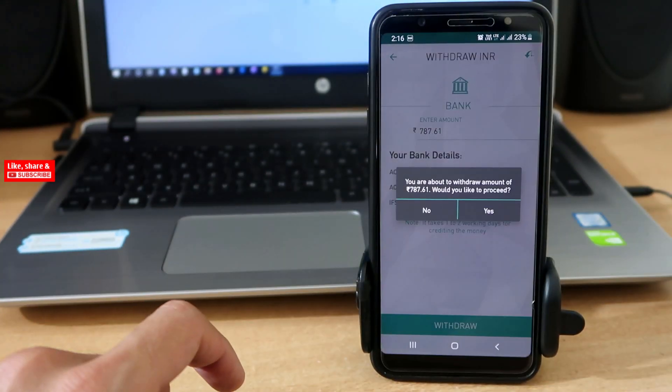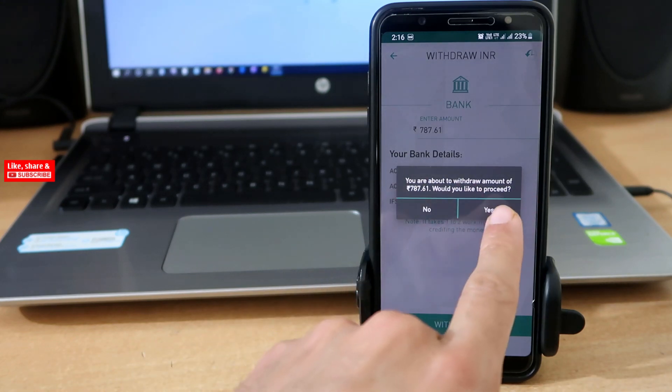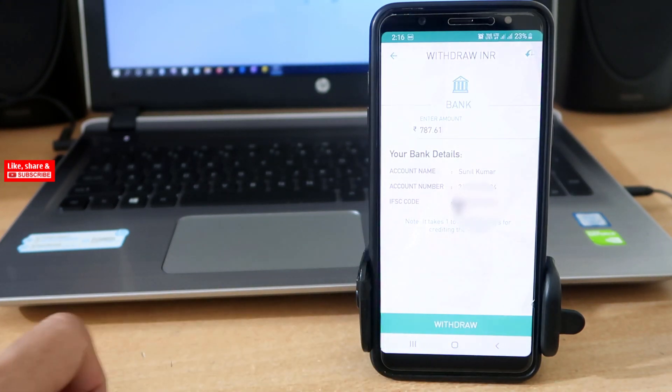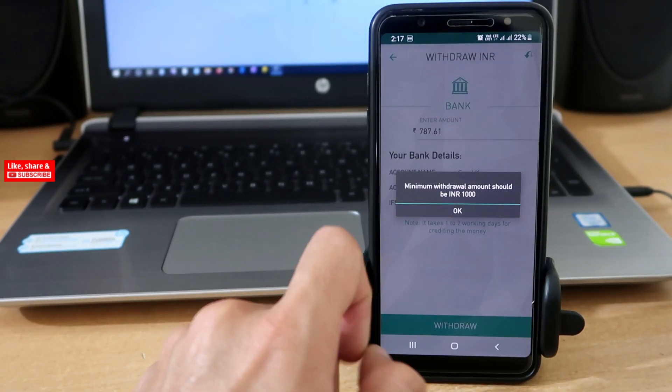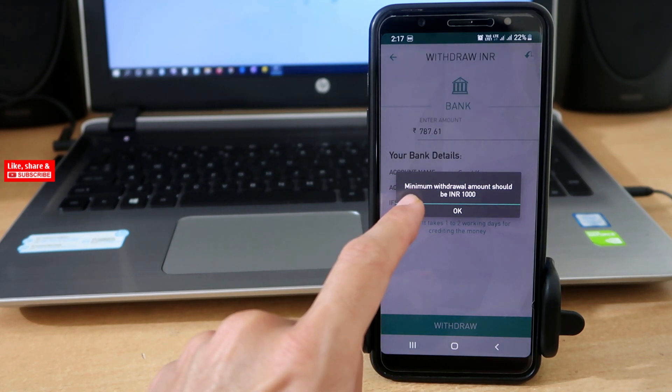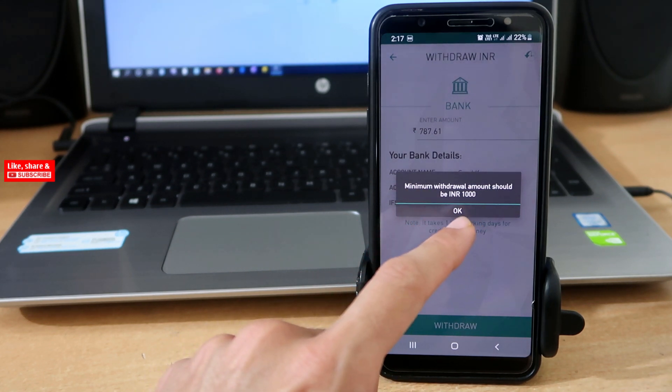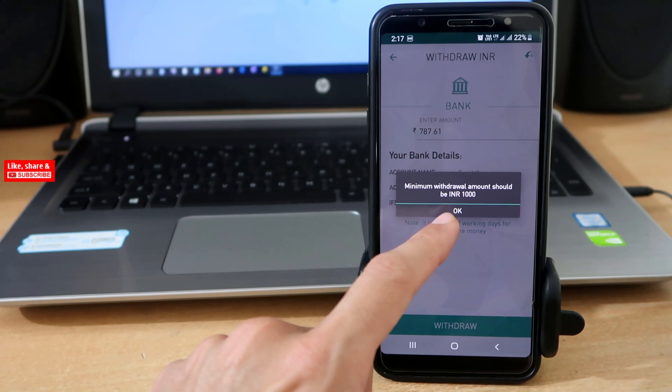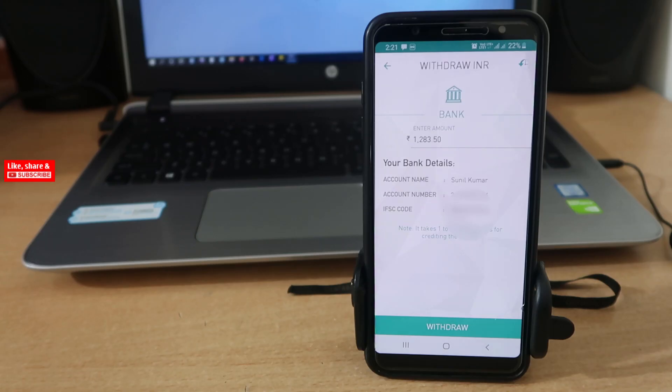For the last time, confirm your choice by tapping on Yes. Okay, I got this problem. Actually, the minimum amount that we can withdraw is INR 1000 rupees. I have sold some Bitcoins to show you how to withdraw money after selling Ethereum.